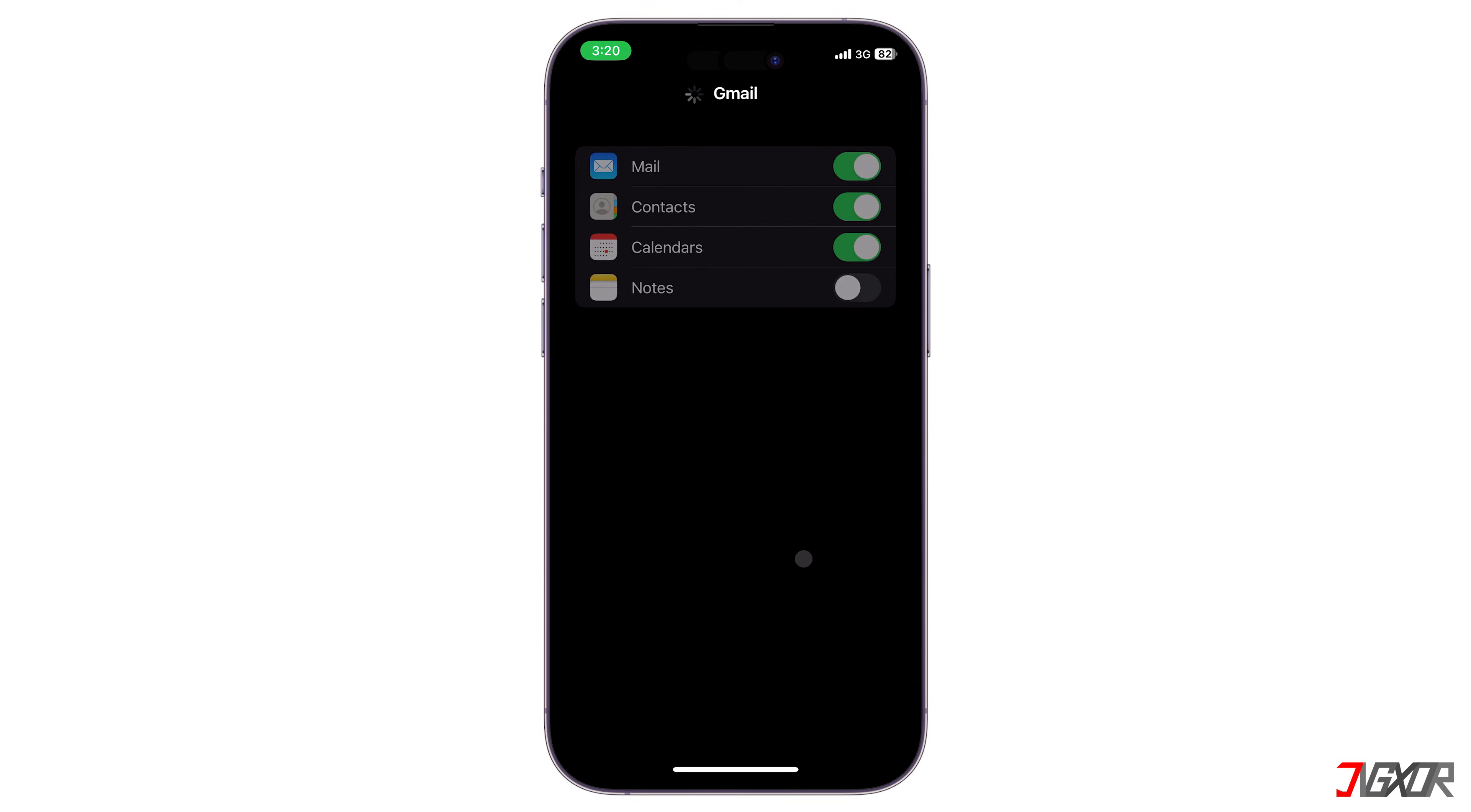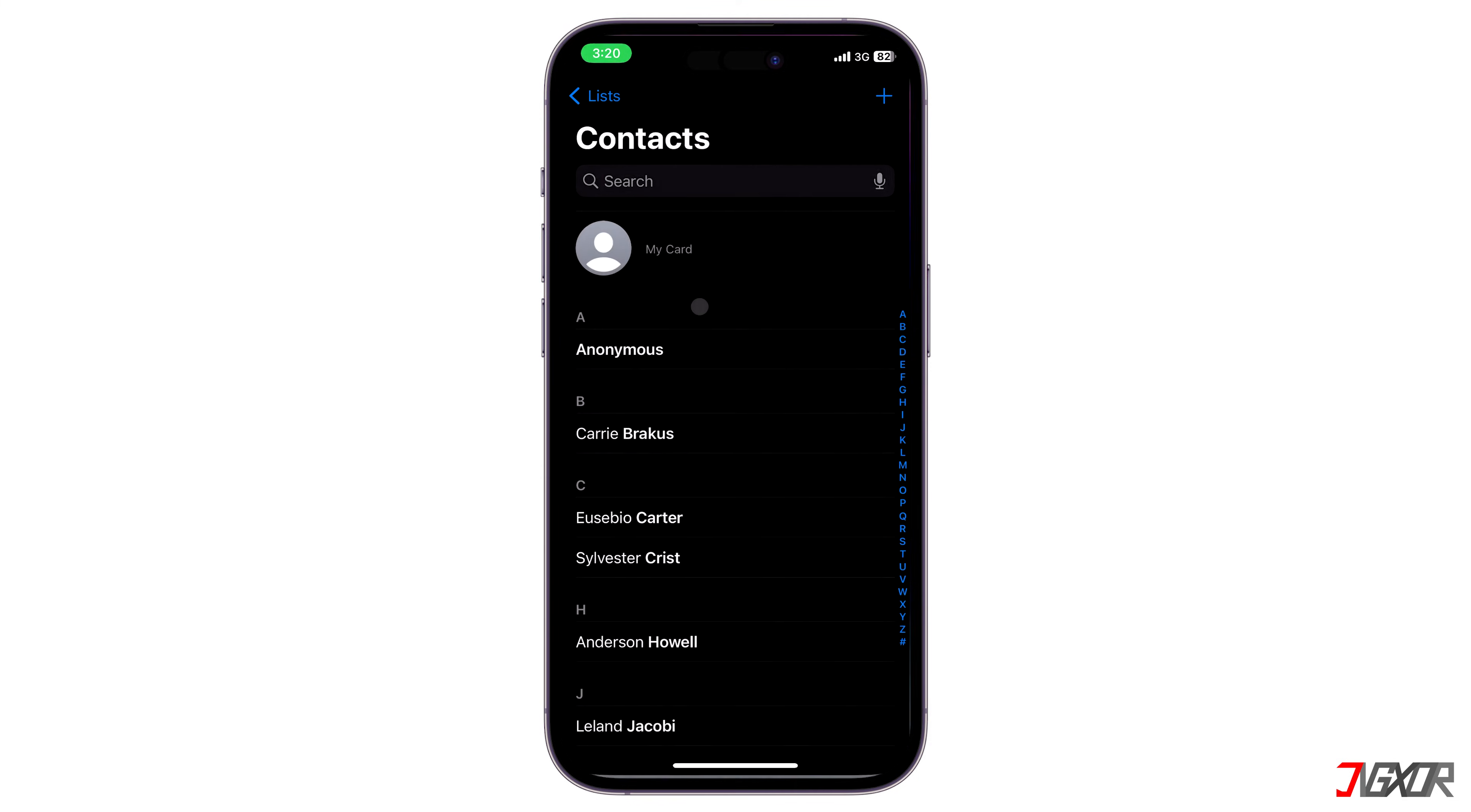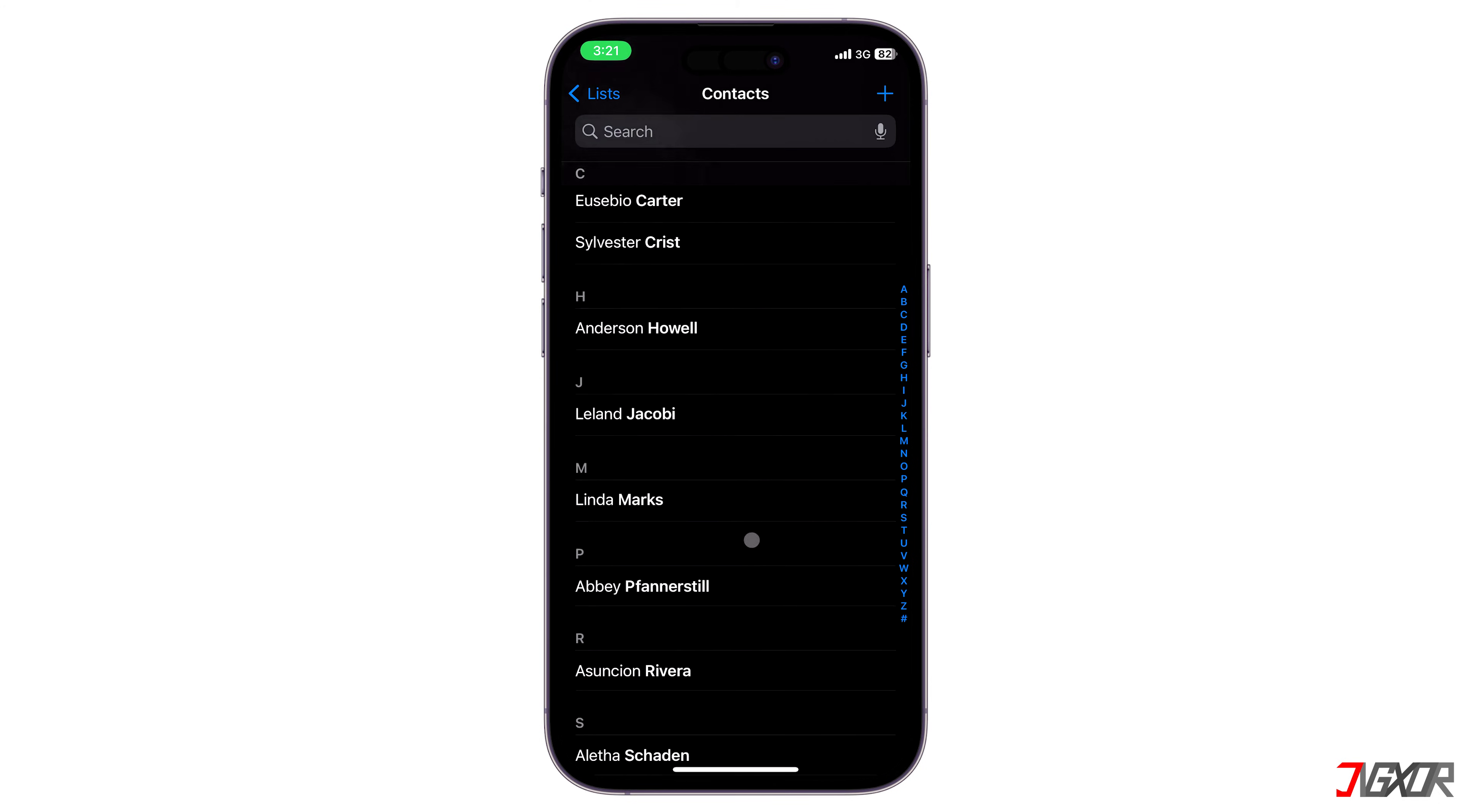Then enable the contacts toggle to allow your contacts to sync to your device. Afterwards all your Google contacts should now be imported automatically.